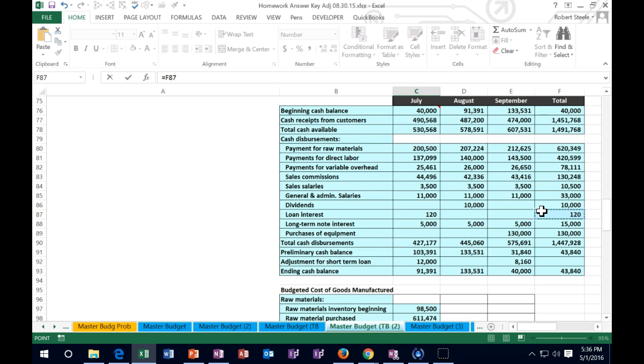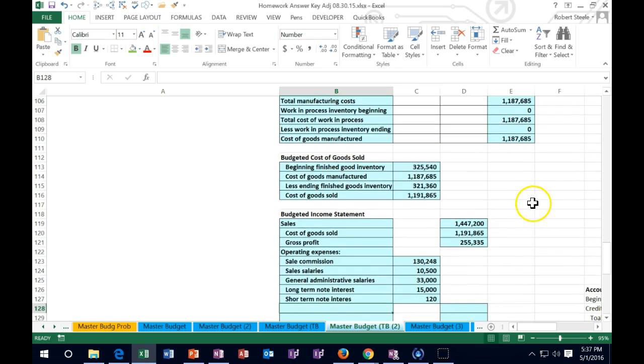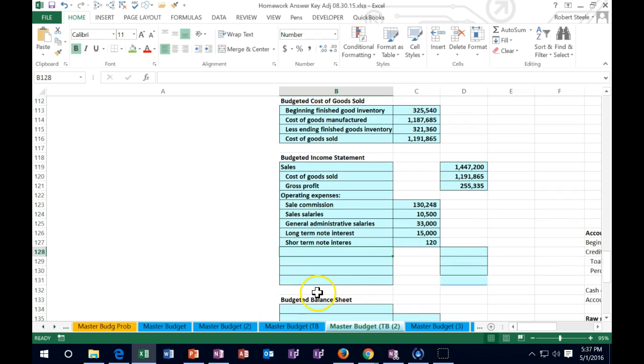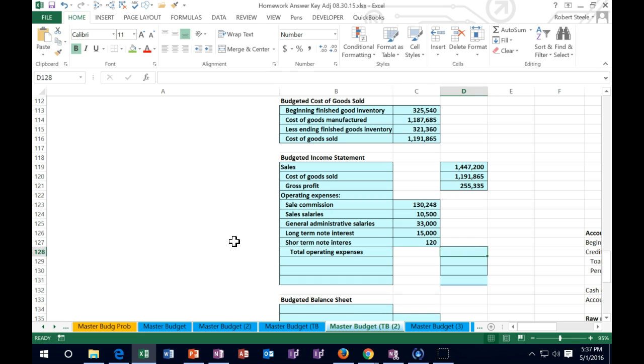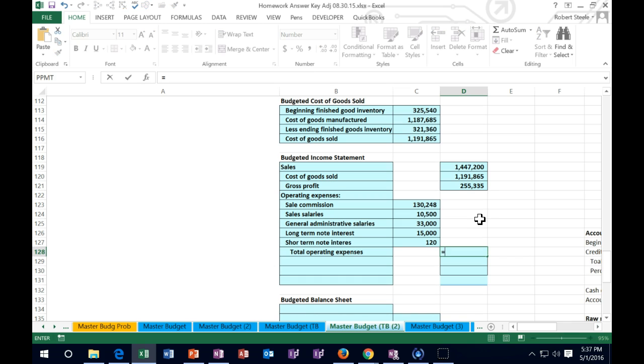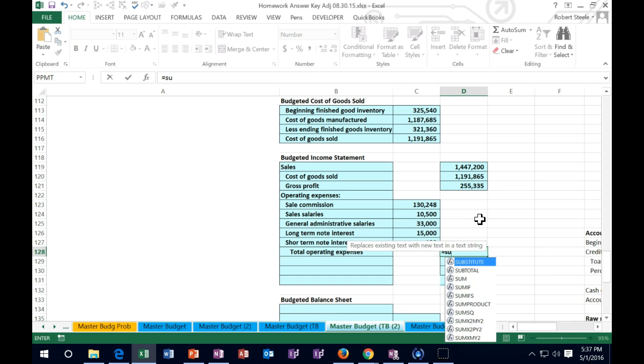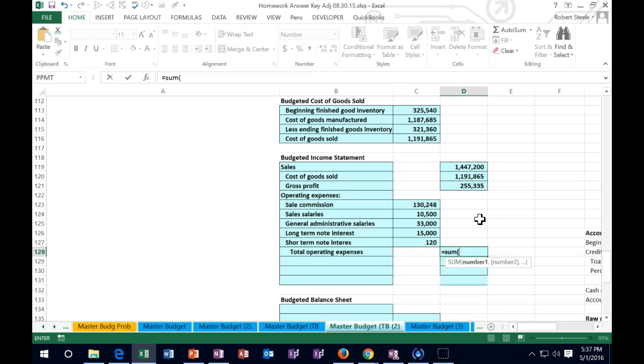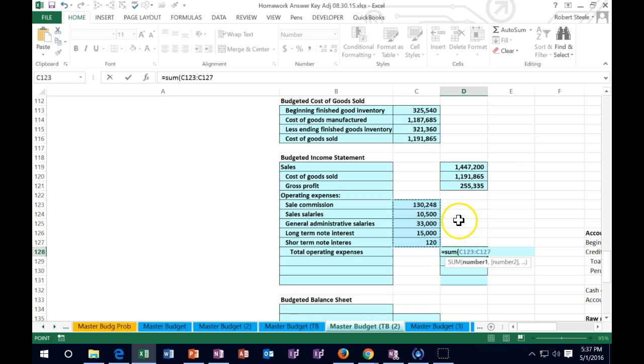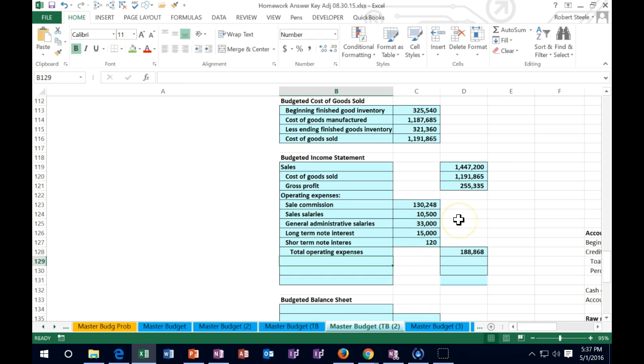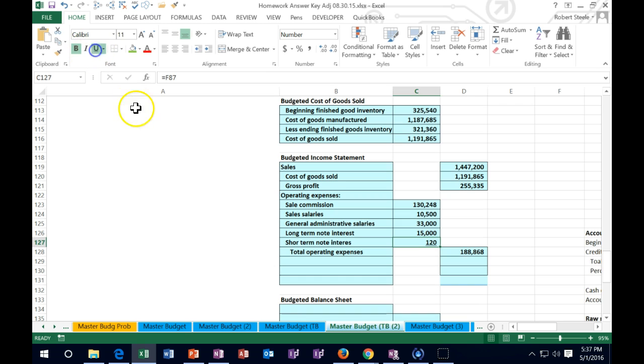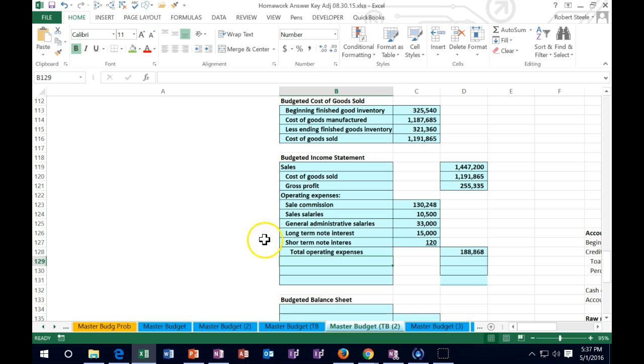That will give us our total operating expense. We'll pull this number to the outside and sum up this column - the operating expenses. This equals the sum of 130,248 down to 120, adding those up, giving us 188,868. We could underline this if we want.